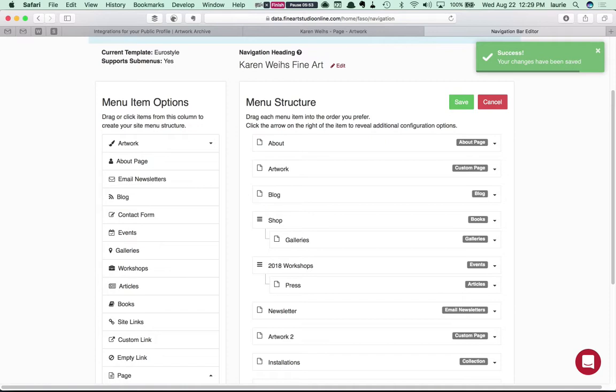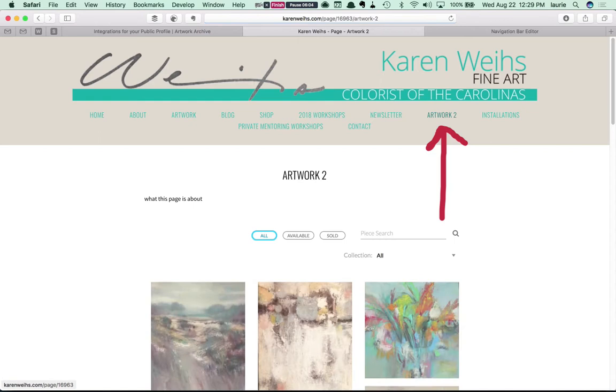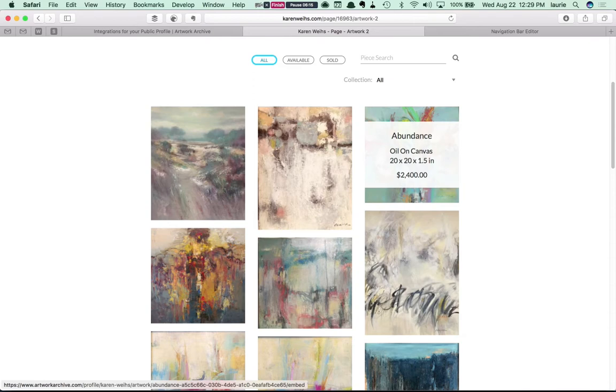Now that I've saved that I'm going to go back to Karen's live site and I'm going to refresh it. And you'll see that Artwork 2 is here and anything you've typed here will display above the gallery library and the embedment of the public portfolio from Artwork Archive is there.